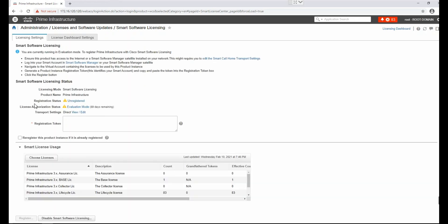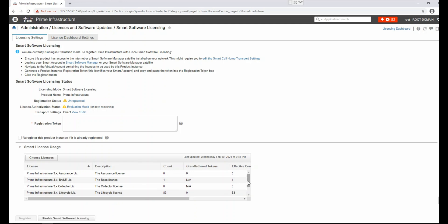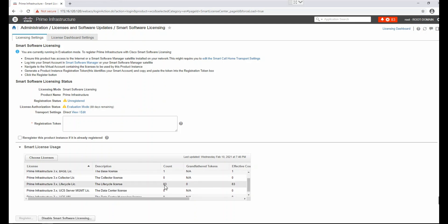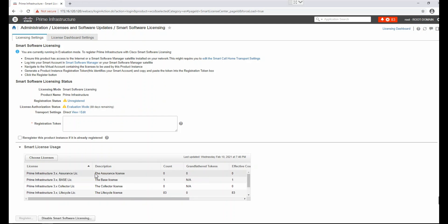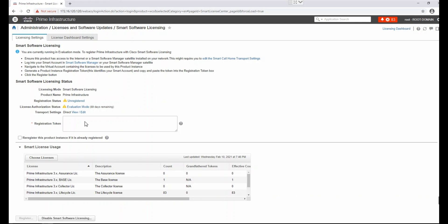The registration status is currently unregistered. Here we have to log in with our Cisco ID and get a registration token, which we paste here. The available licenses visible here are: assurance license, base license, collector license, and lifecycle license. As of now, 83 devices are connected, which is why it shows 83. There is also a data center license and data center hypervisor license.